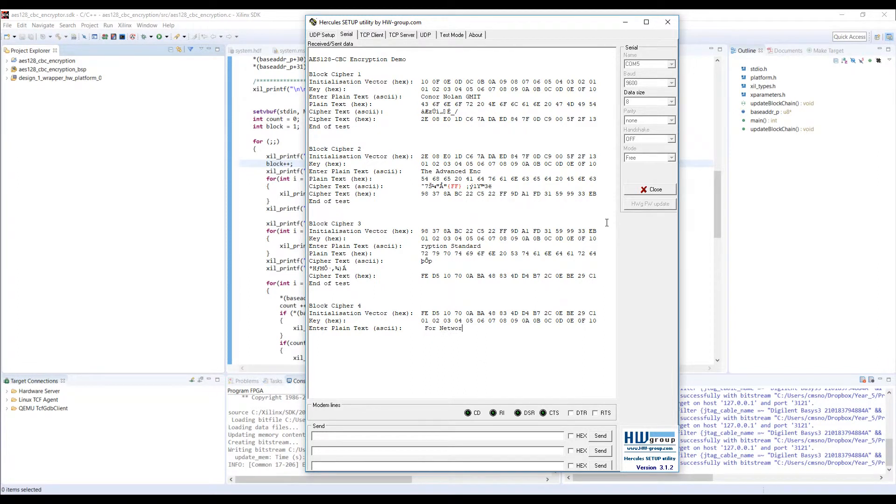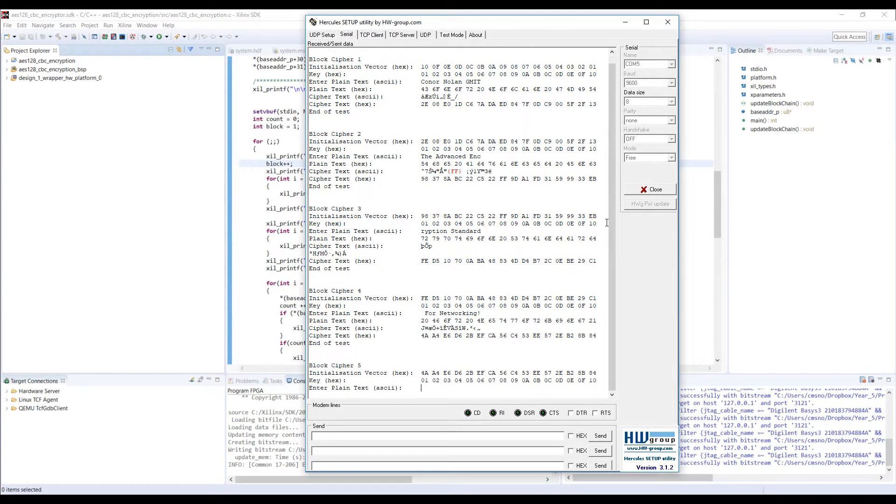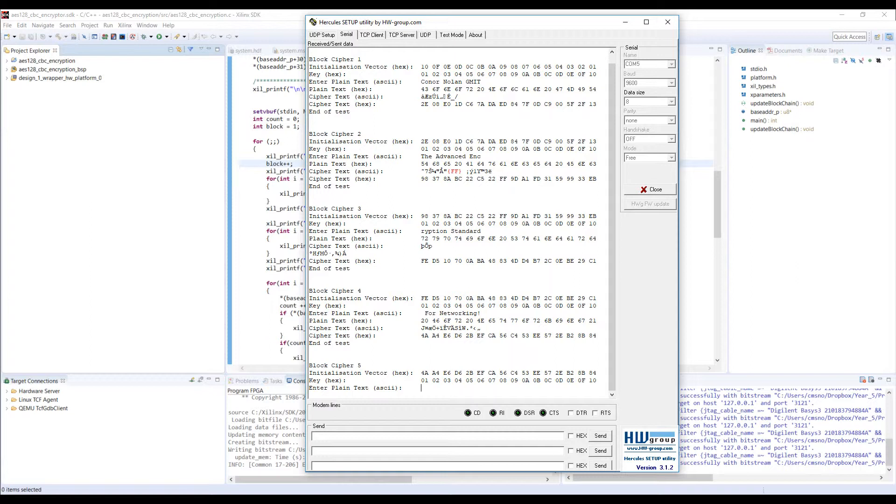Cipher blockchain or CBC is the mode of operation used here. This means the output of each block is XORed with the input of the next to create a blockchain of encryption. It is far more secure than basic AES or AES ECB electronic codebook as it is known.